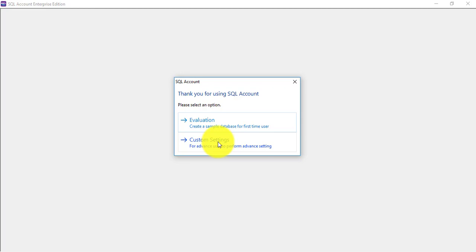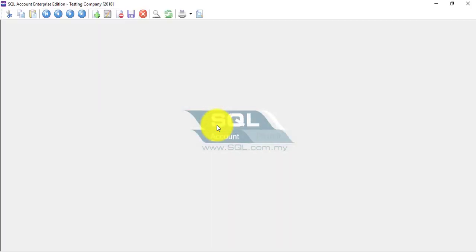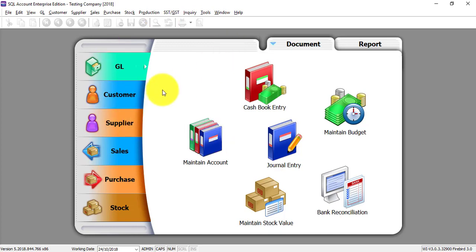Custom setting is if you're already in a network environment and you do not want the testing company and you want to directly link to the server. But normally I'll advise you to click on Evaluation.